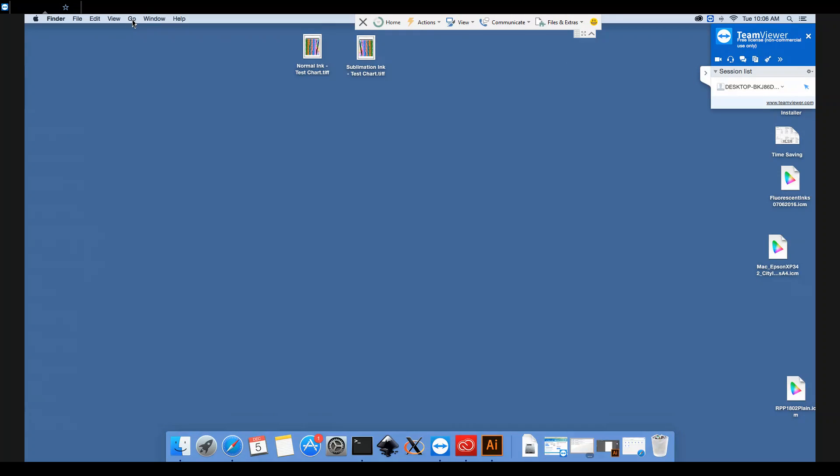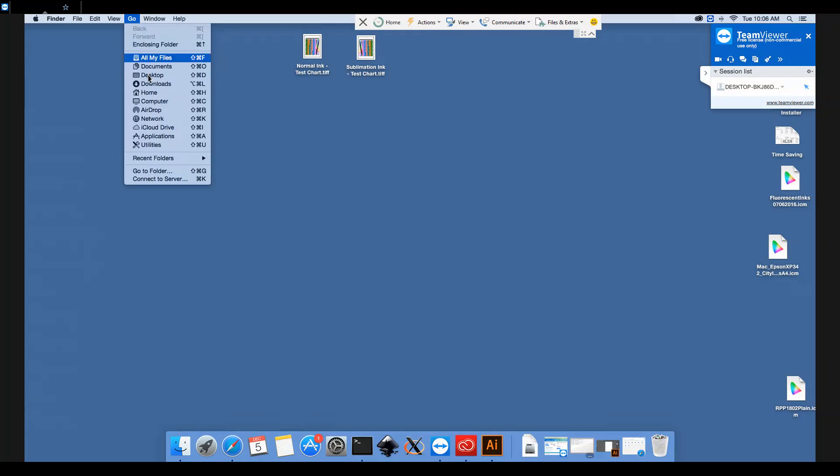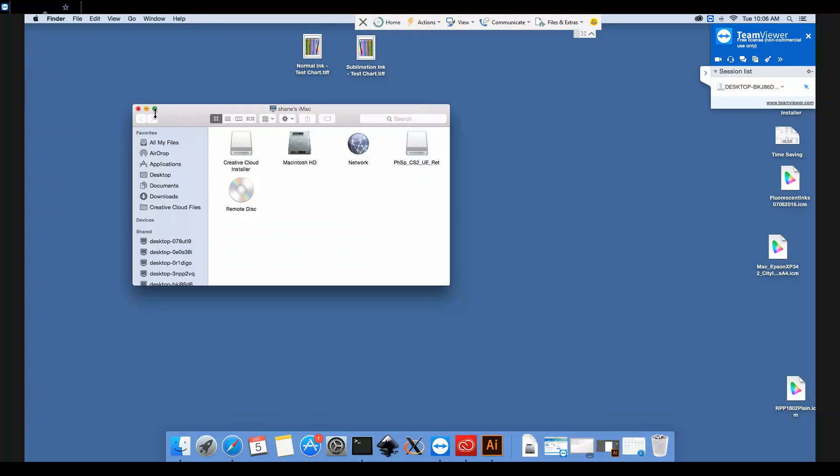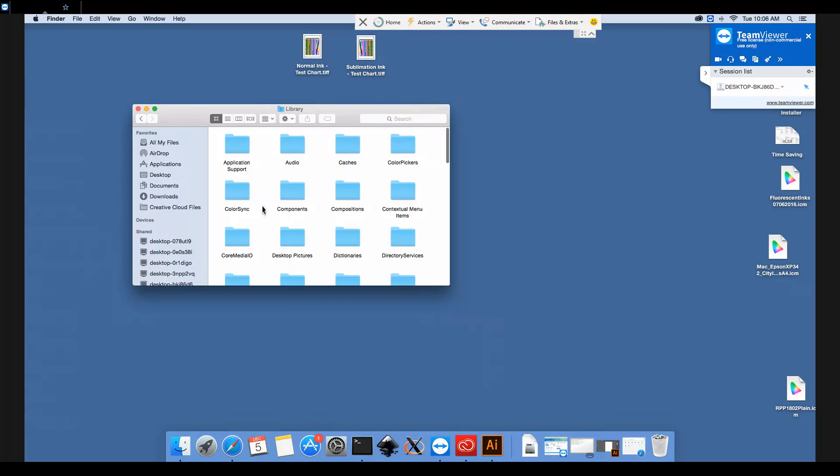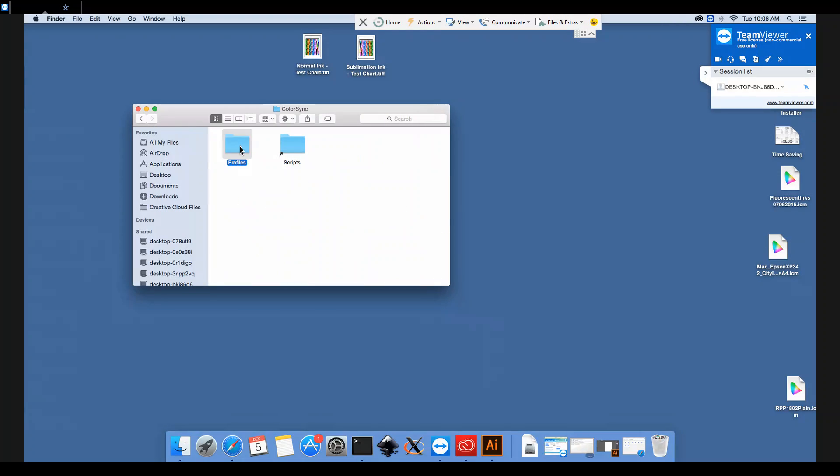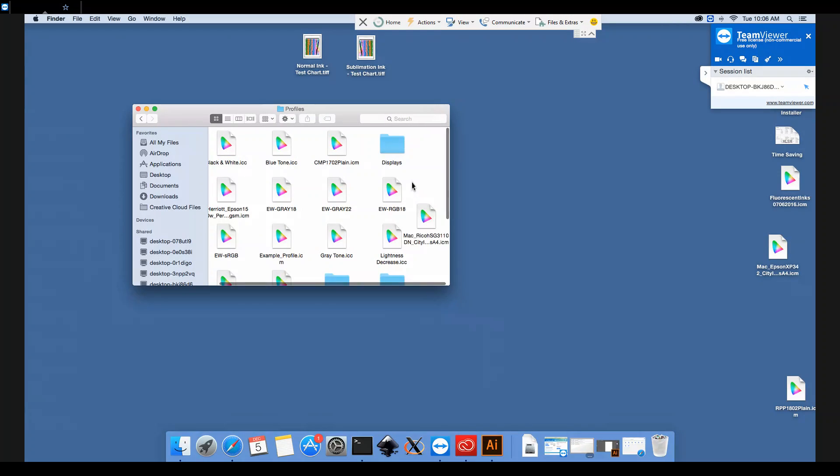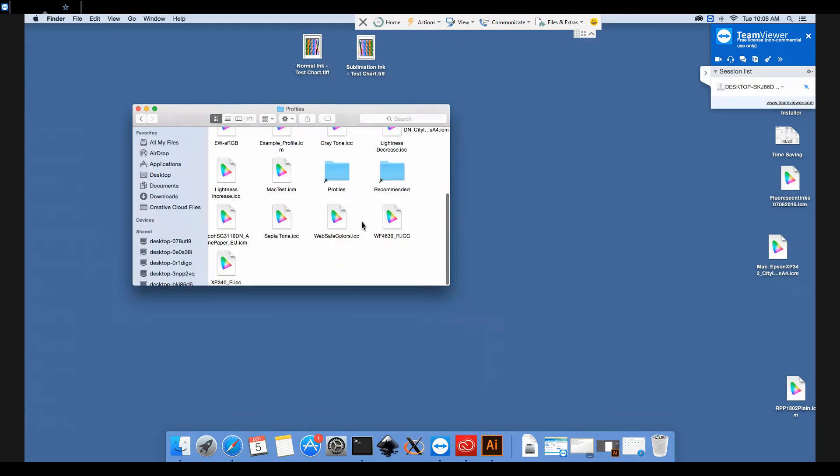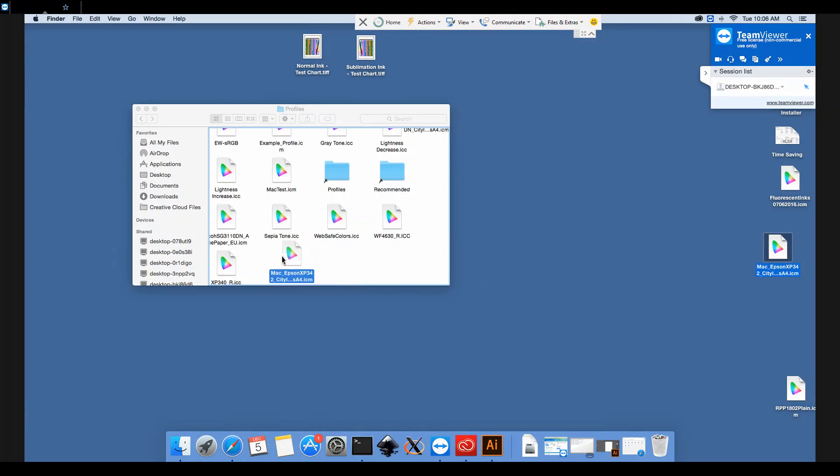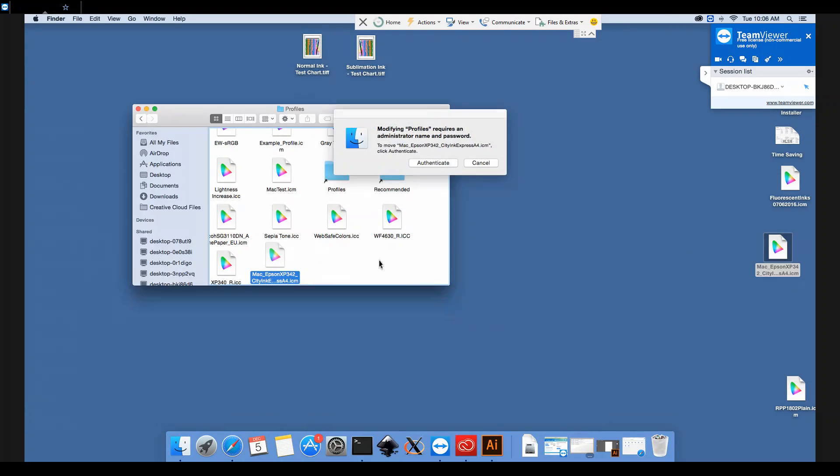We'll go to Go and Computer, then we need to go into Macintosh HD, Library, ColorSync, and Profiles. In here you'll find all of the profiles on your computer. So we'll just drag that into the folder.